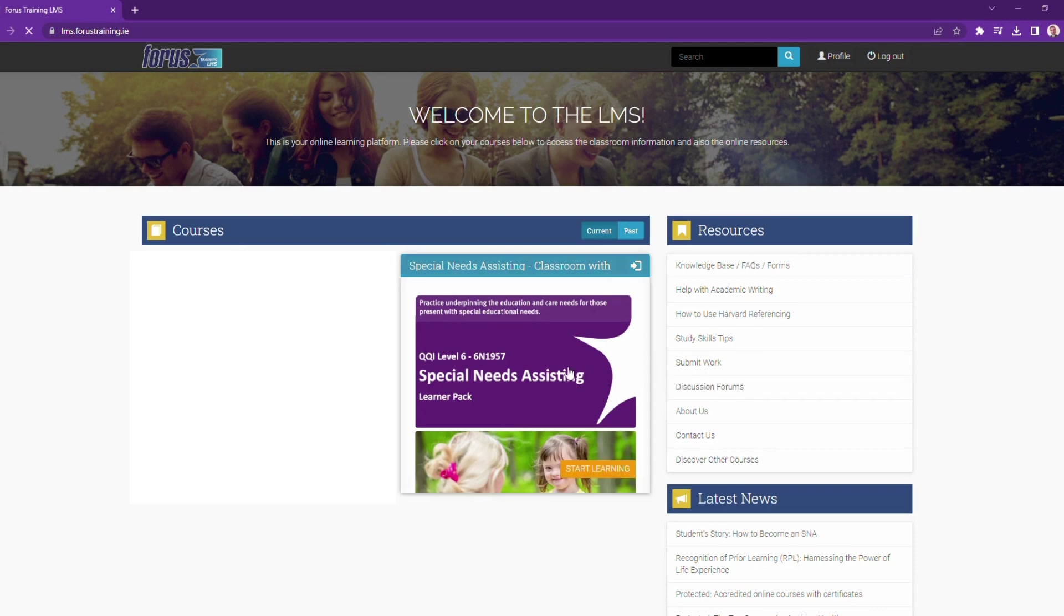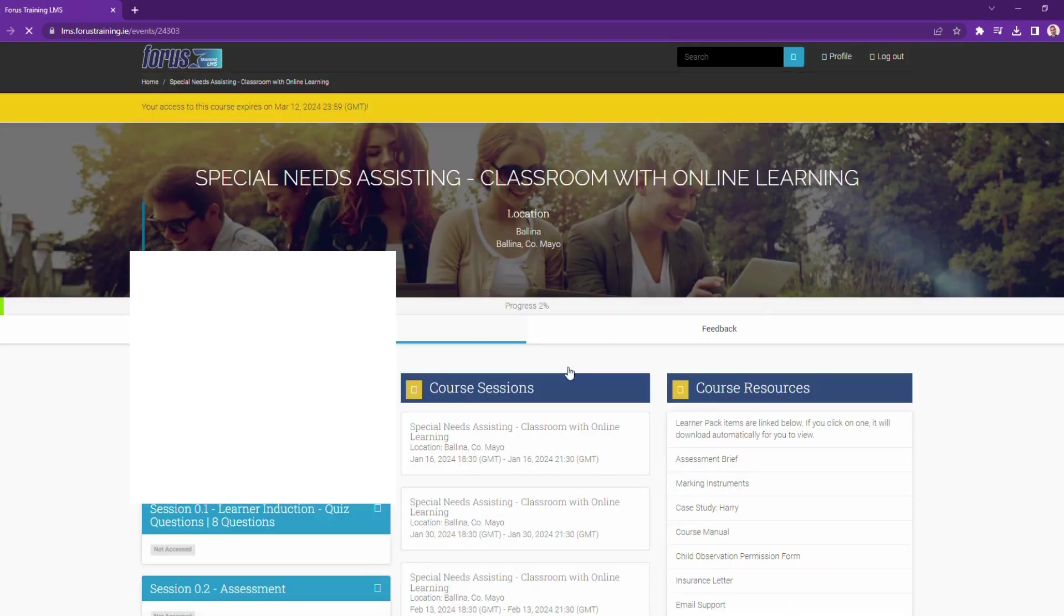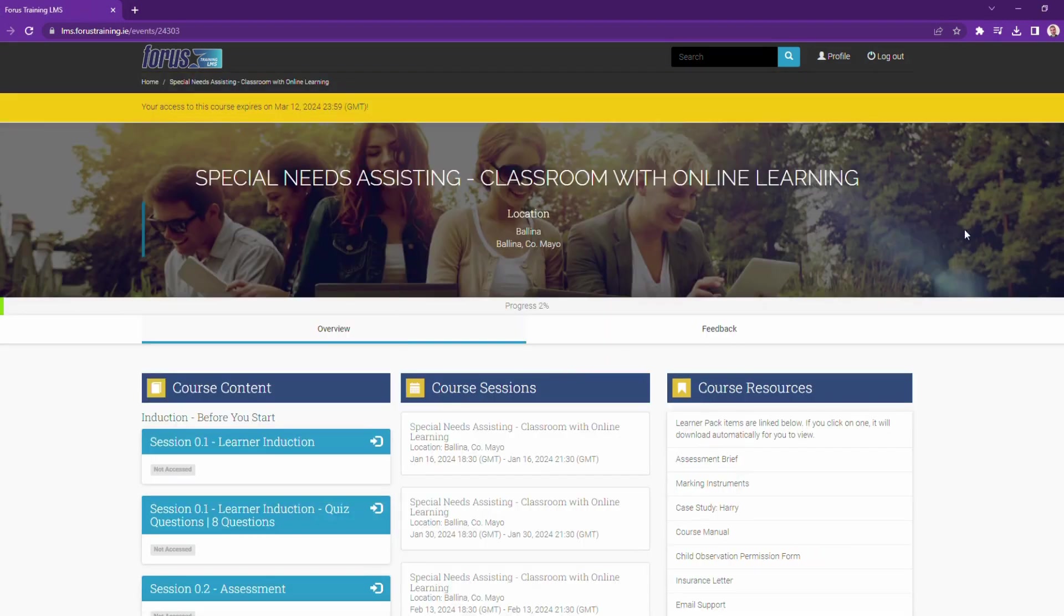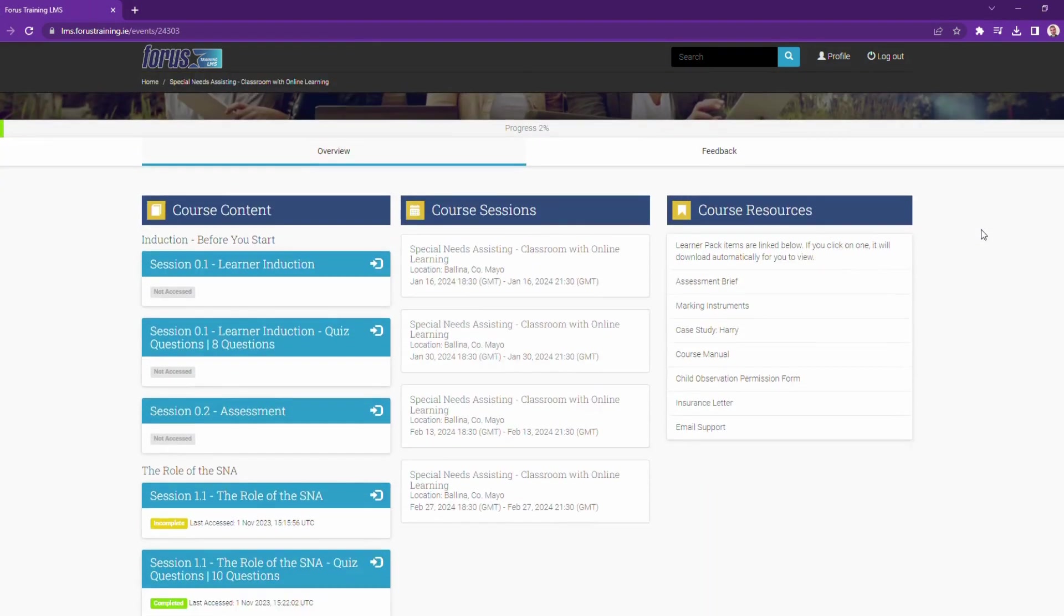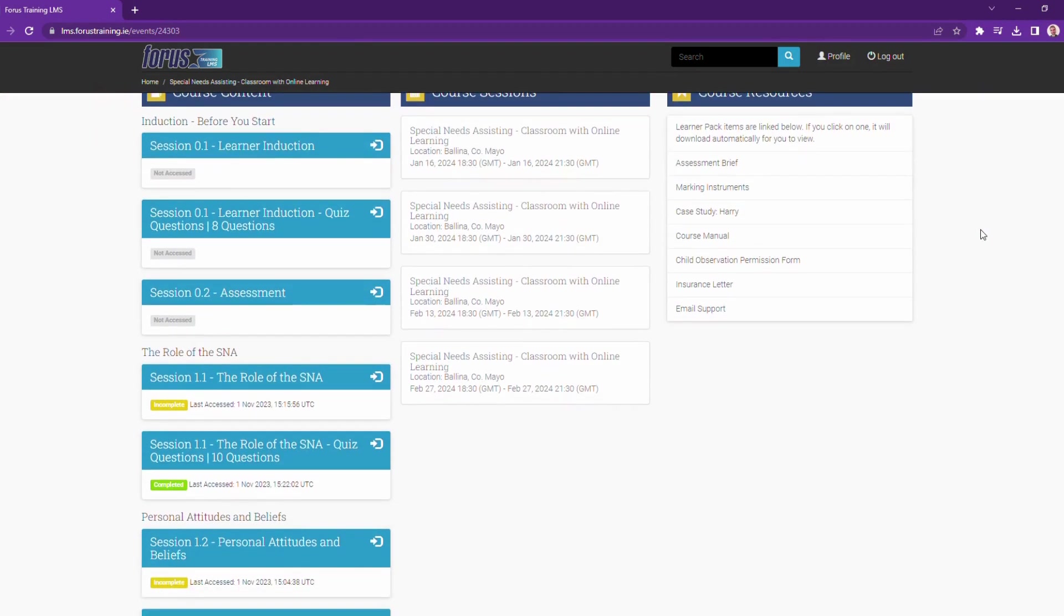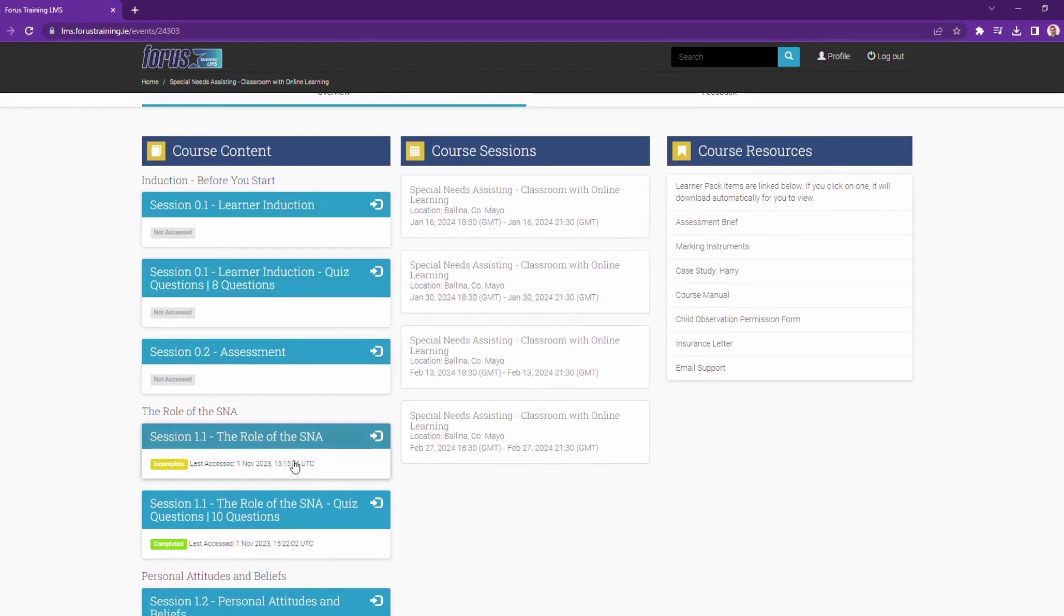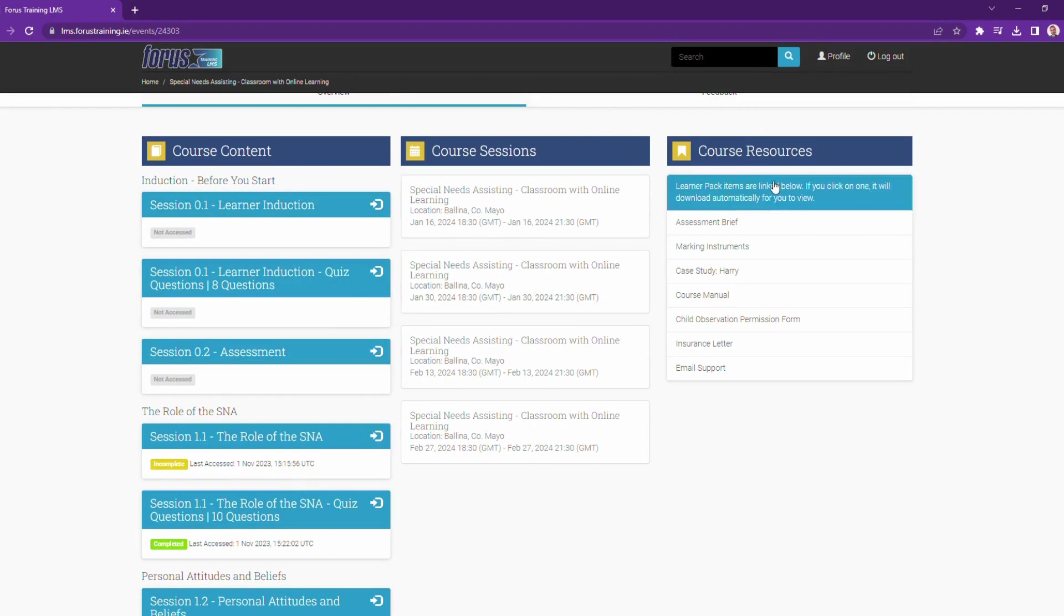So let's click into the course. On this page, you'll find the course content. There's a number of sessions to complete. In the middle, you'll find an outline of when your Zoom tutorial sessions are taking place. And on the right, you'll find a link to your learner pack.